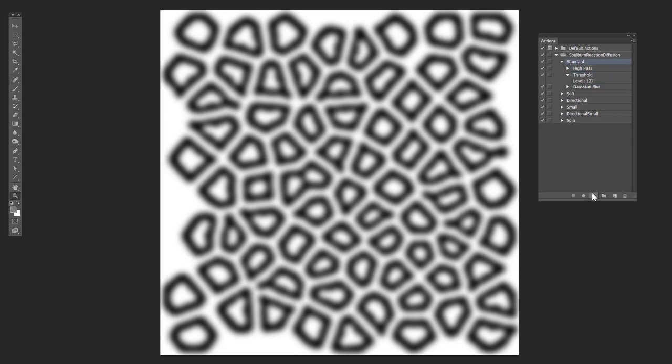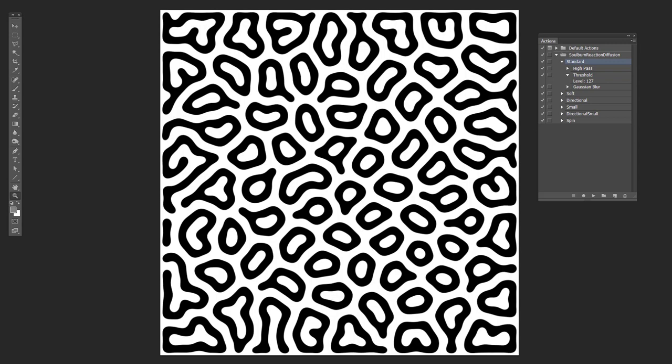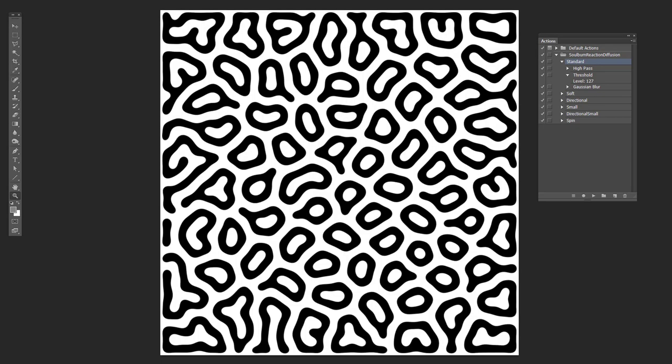And after you do this a number of times, you end up with a result that looks like this. And so this is both the initial image that has been, like this is what it would look like exactly if you kept going and going and going. And then I just added a levels there to get something that's much more directly black and white.